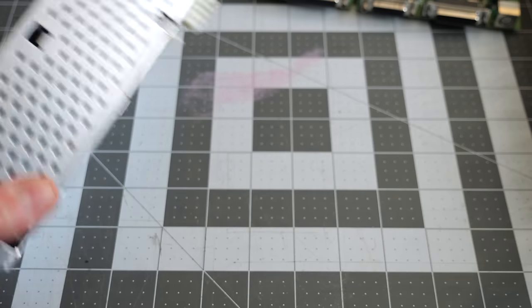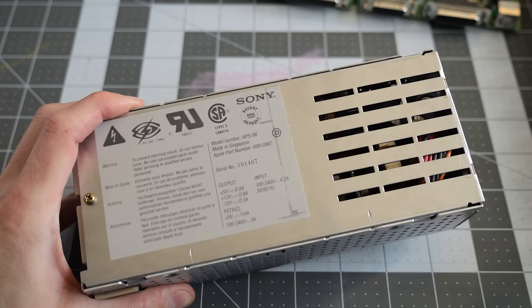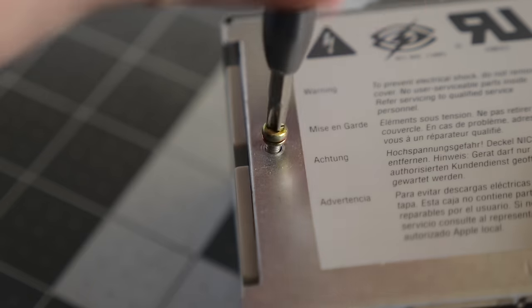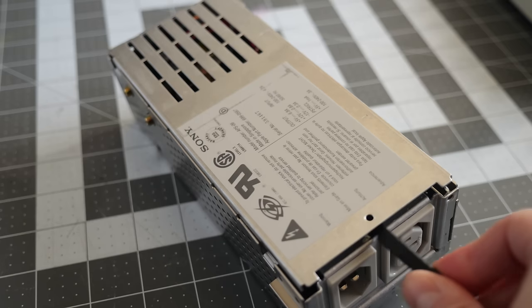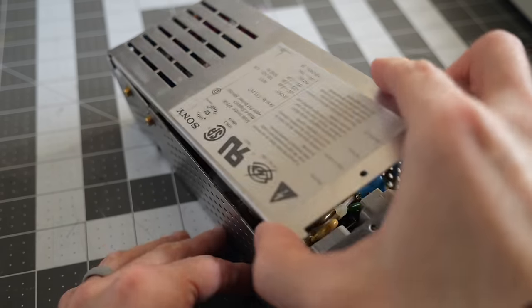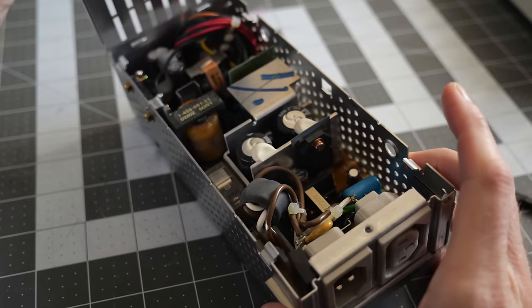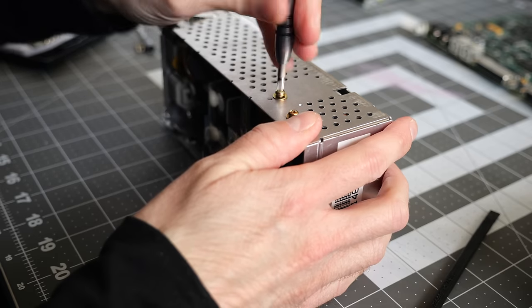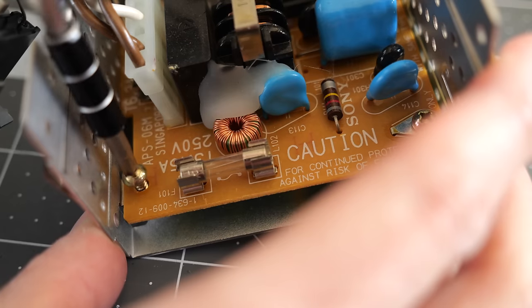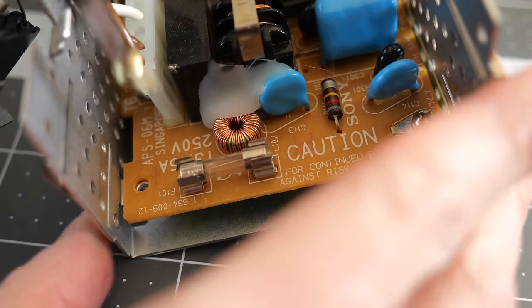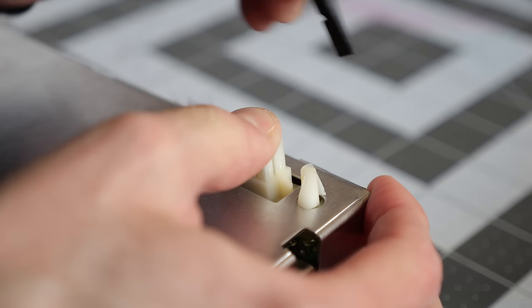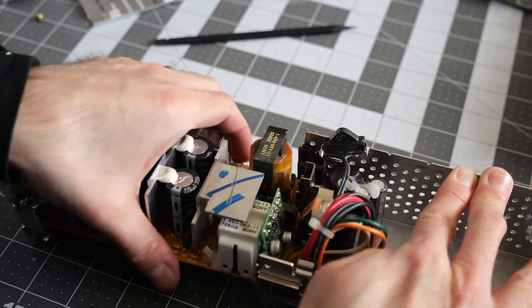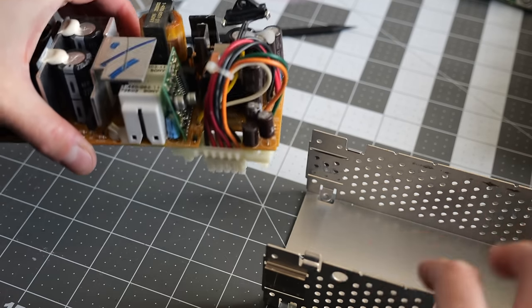The first thing to tackle, though, was the power supply. These are known to suffer from leaky capacitors, and in vintage Mac circles, it's generally considered a bit of required maintenance to replace them. It's not exactly the easiest task. Removing all the screws is straightforward enough, but freeing the DC connector on the bottom can be rather annoying, as is wrangling the board out of the casing.